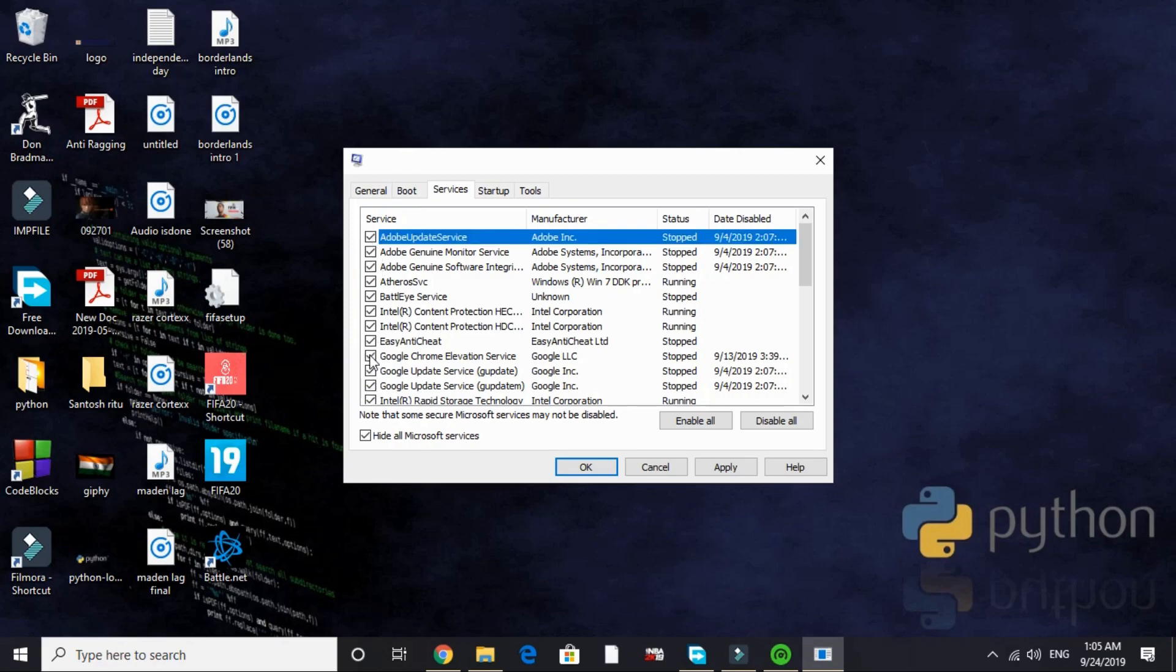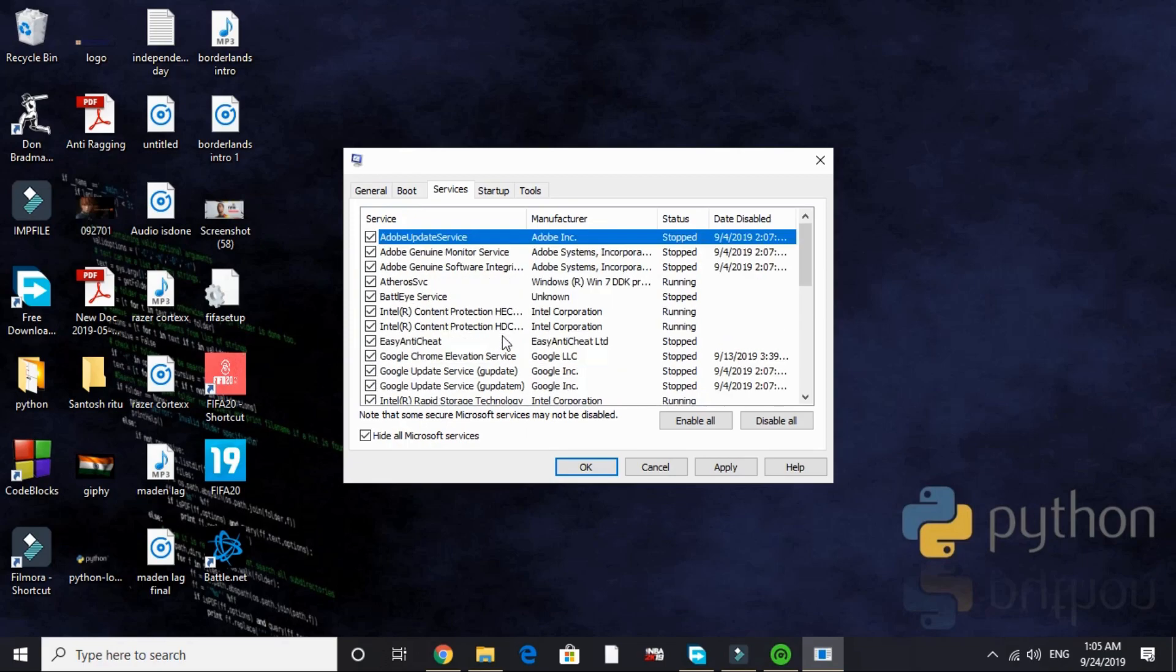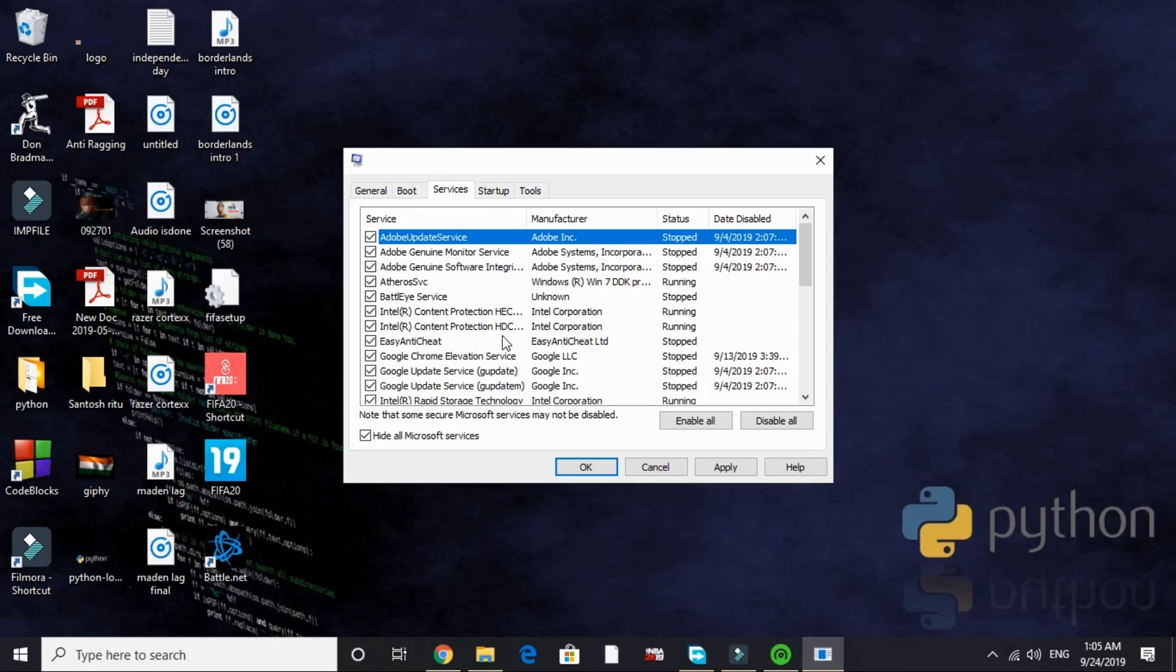Look for the services that are of no need while gaming and disable them. I will disable Adobe service and all the Adobe services. And I will also disable all the Google services, Google Chrome services that exist.